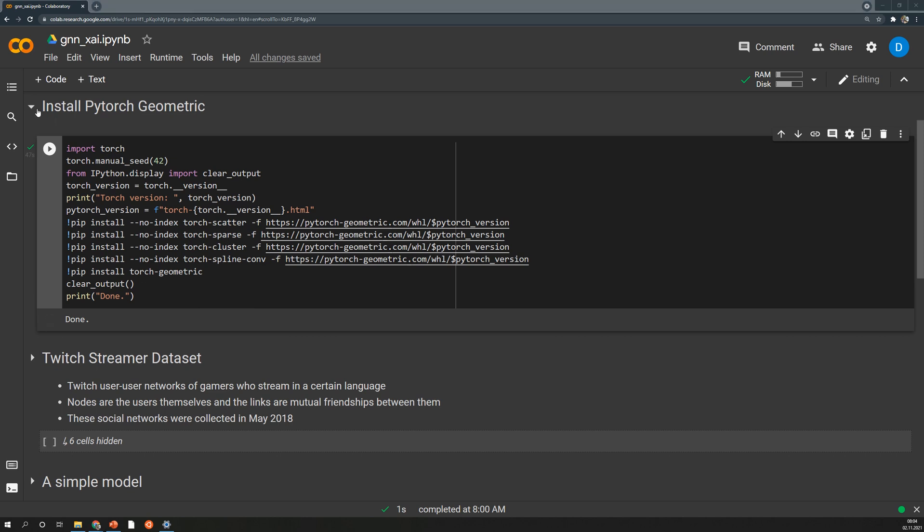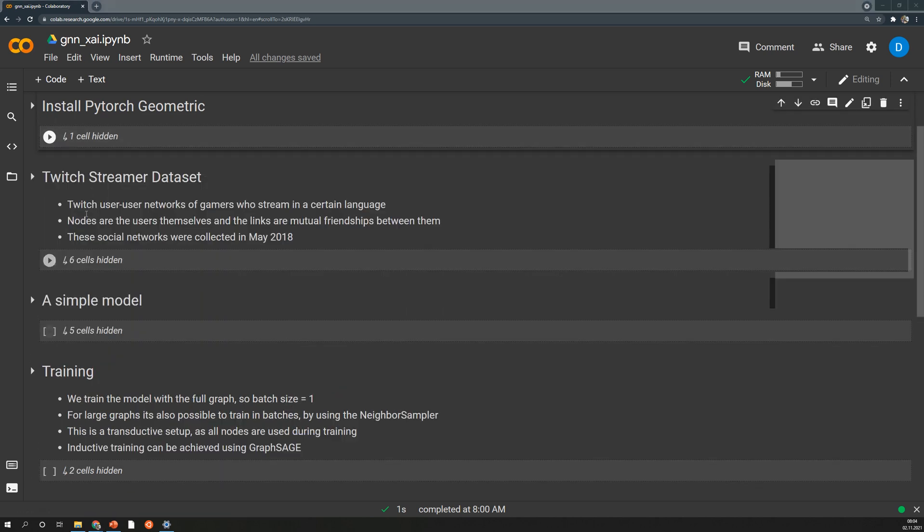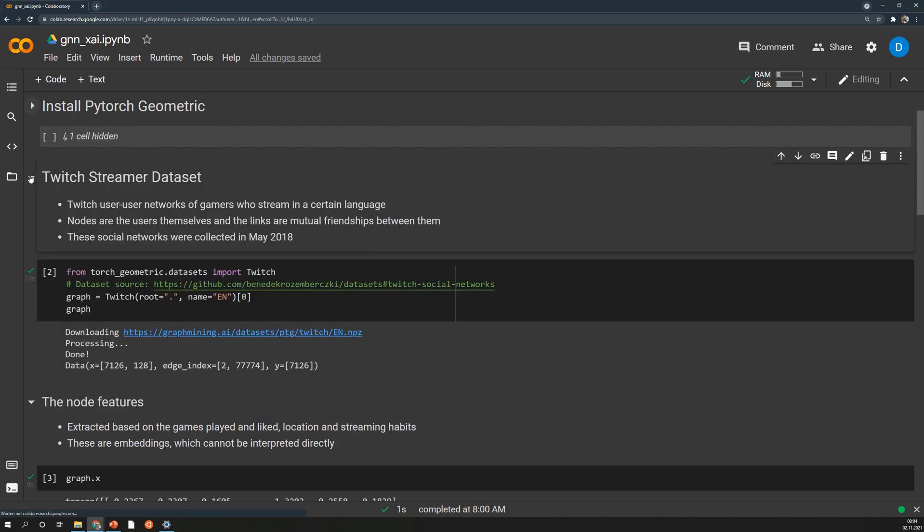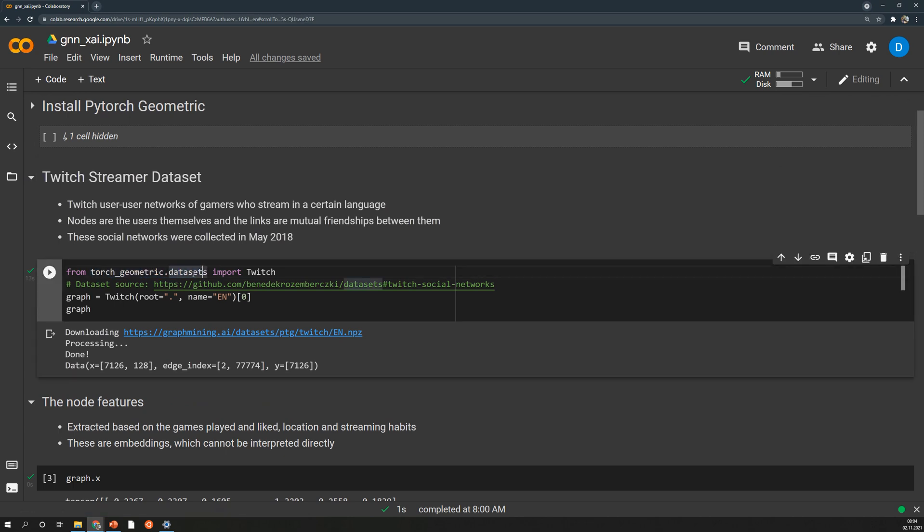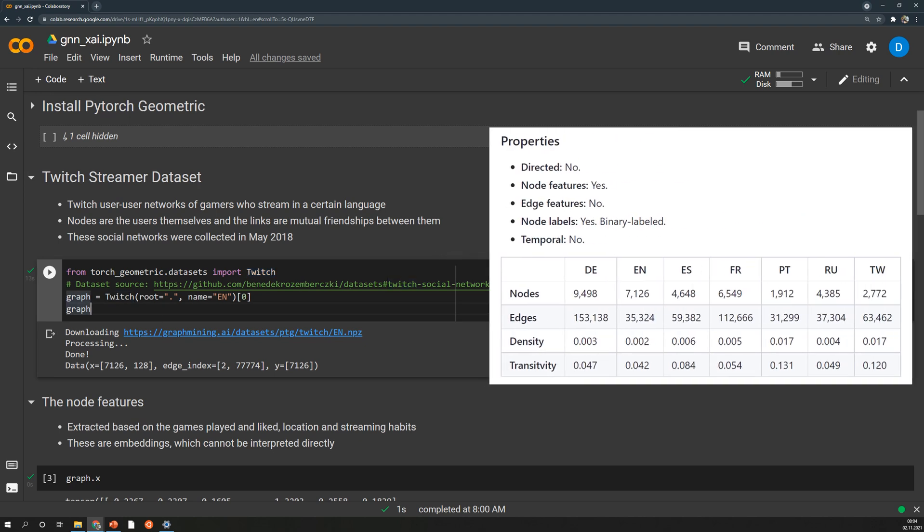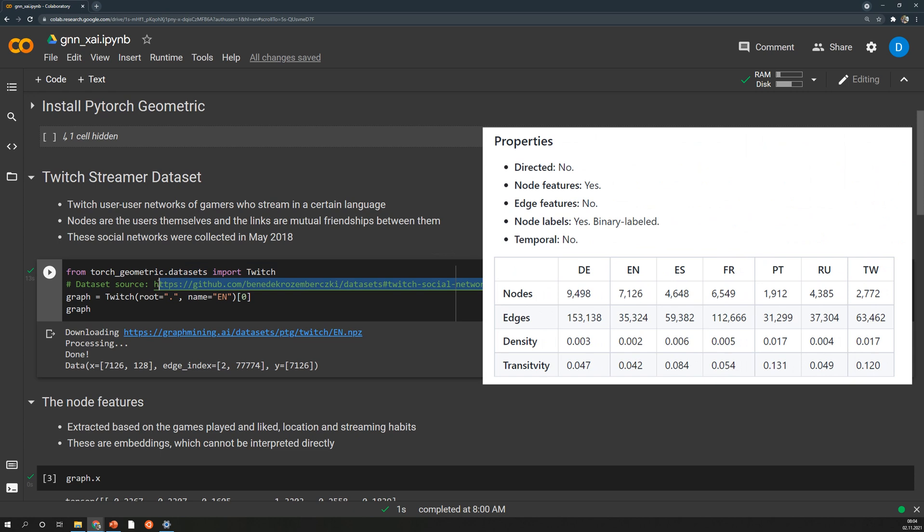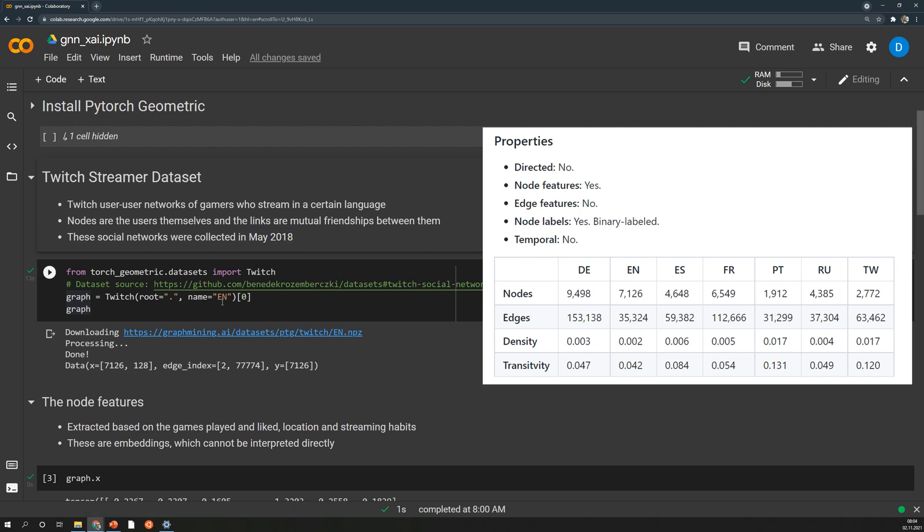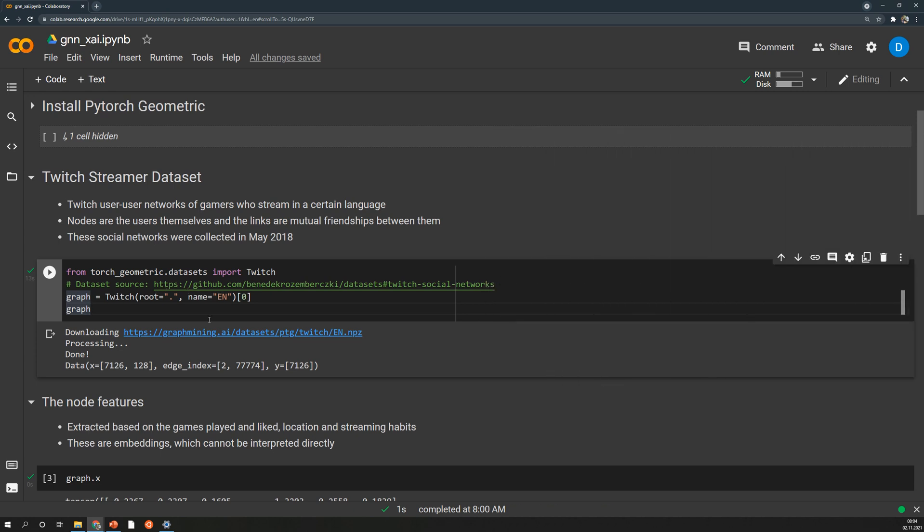After that is done the next step is to get the dataset and in this case we also get it from Torch Geometric. So there is a set of pre-installed datasets and this Twitch dataset is also part of it. If you want to find out more information about the dataset have a look at this link. So this is the Twitch streamer network and it was collected in May 2018 and there are different networks like for English speaking streamers but also Germans, Spanish, Russian and so on. And in this case I download only the English speaking one.